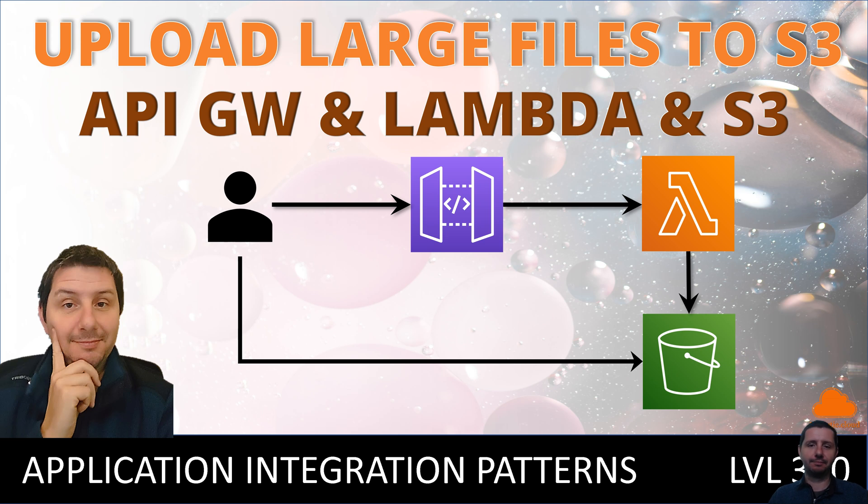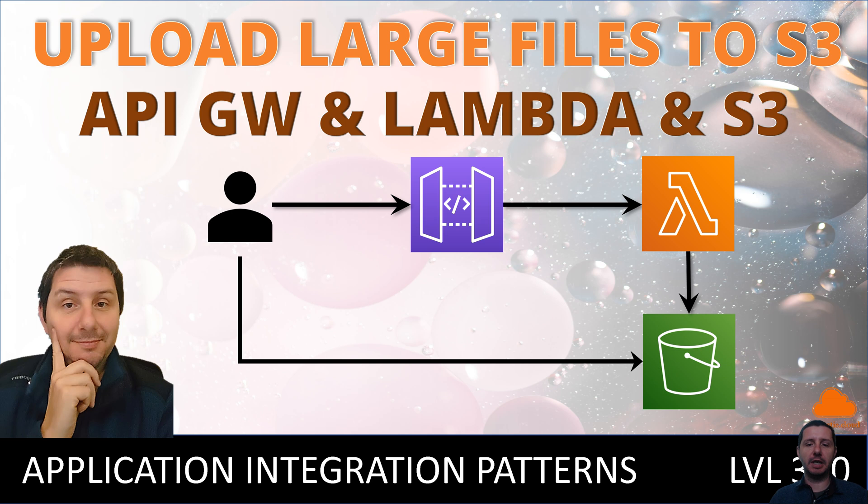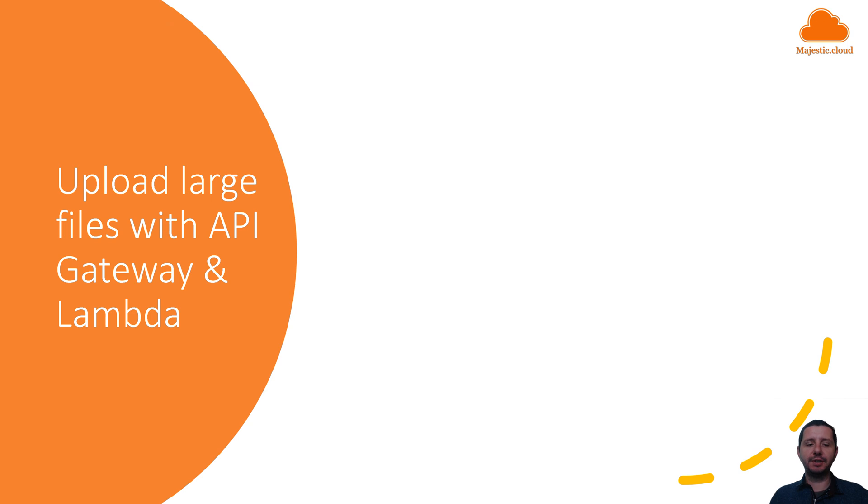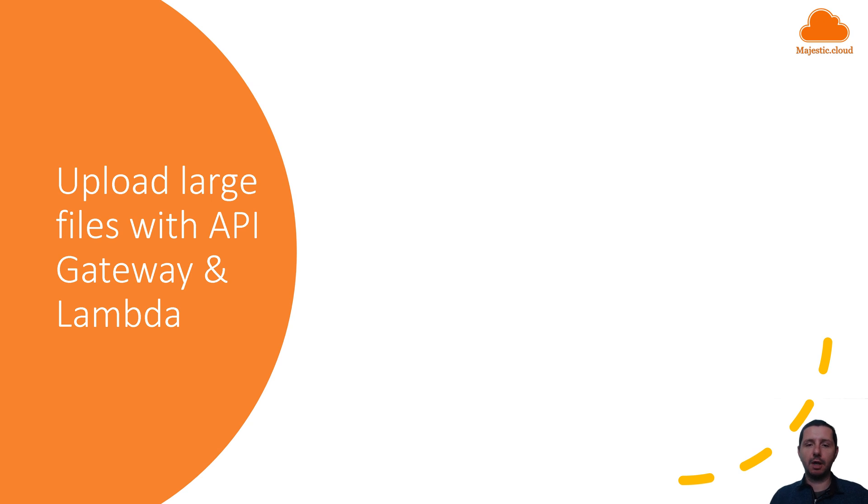Hello builders, I am Laszlo and today I'm going to show you how to upload large files to S3 using API Gateway and Lambda. So let's see what is the problem here. When you upload large files with API Gateway and Lambda to S3, you are going to hit some limits at one moment.